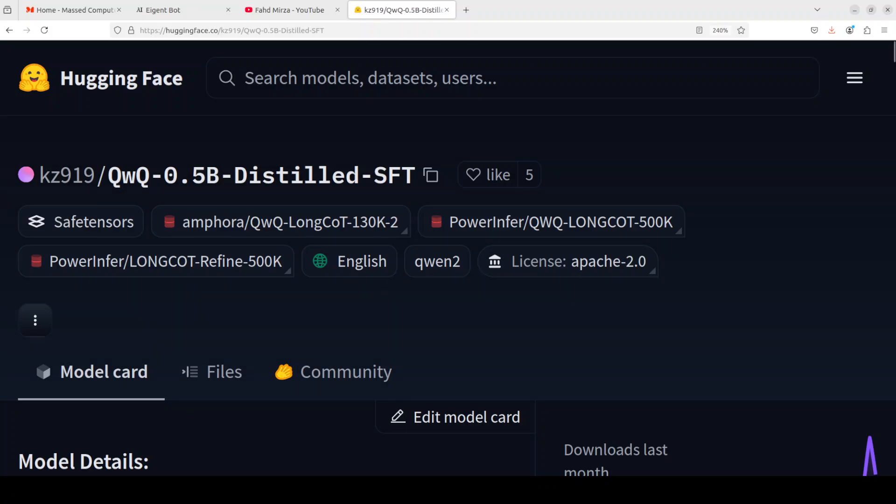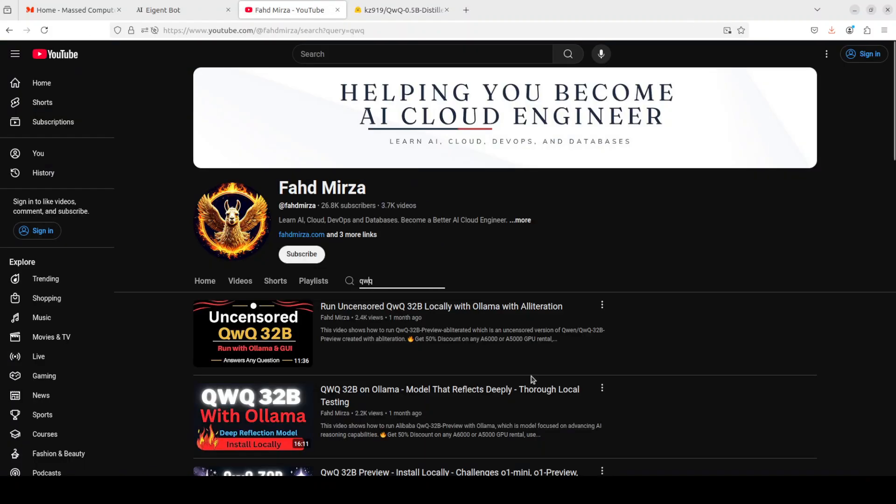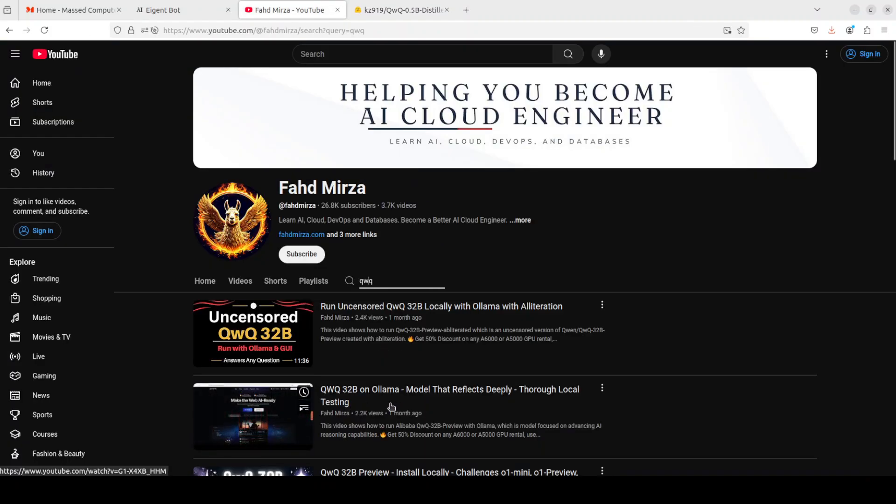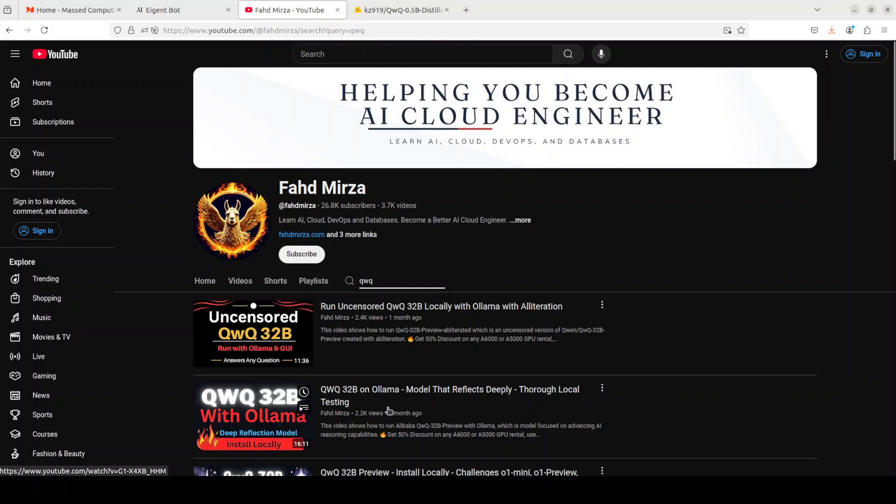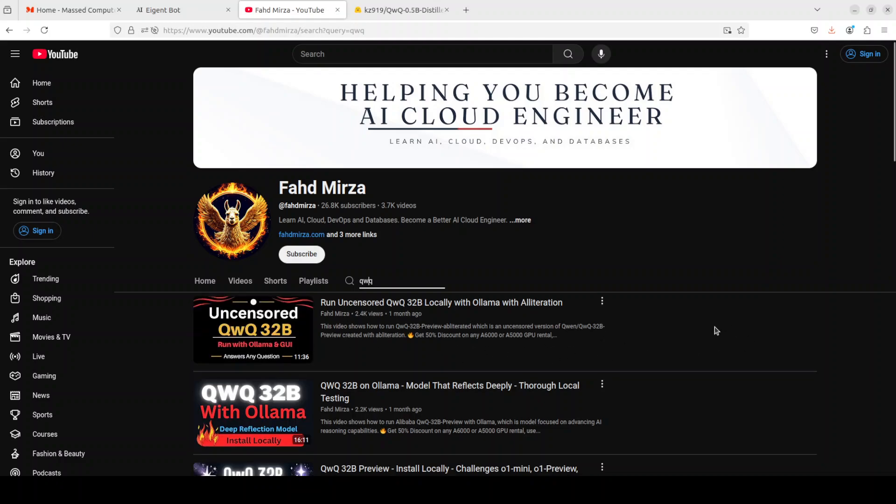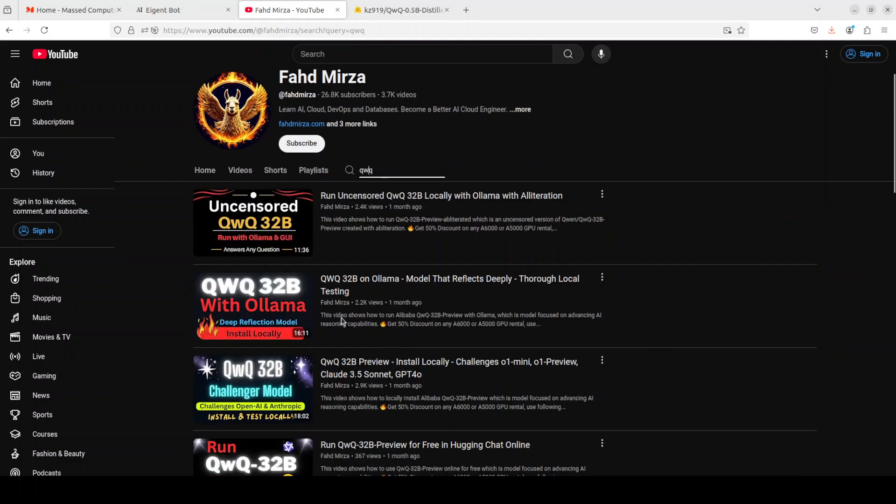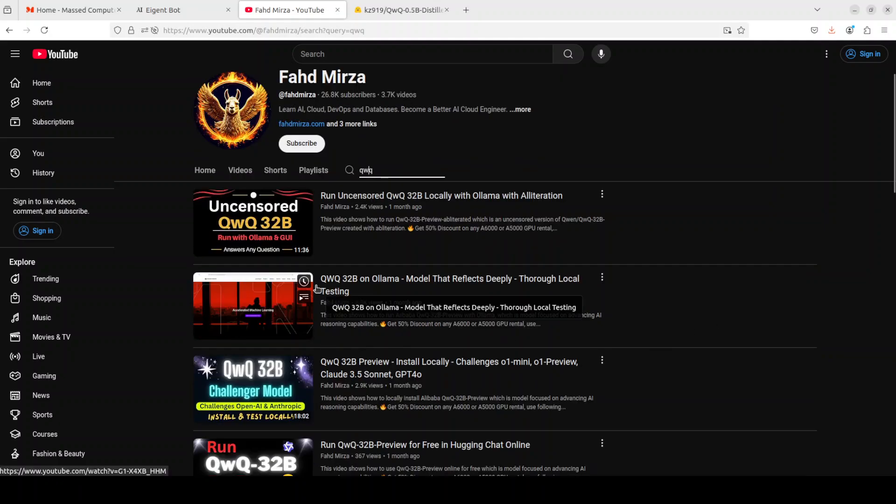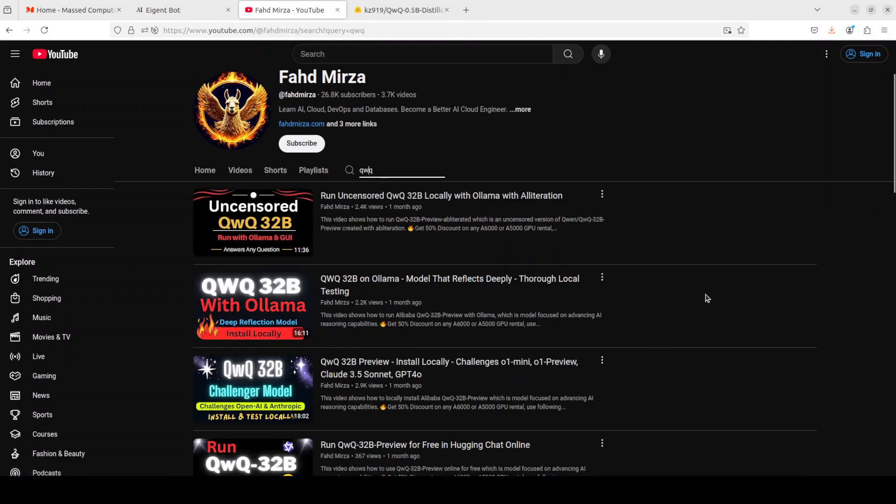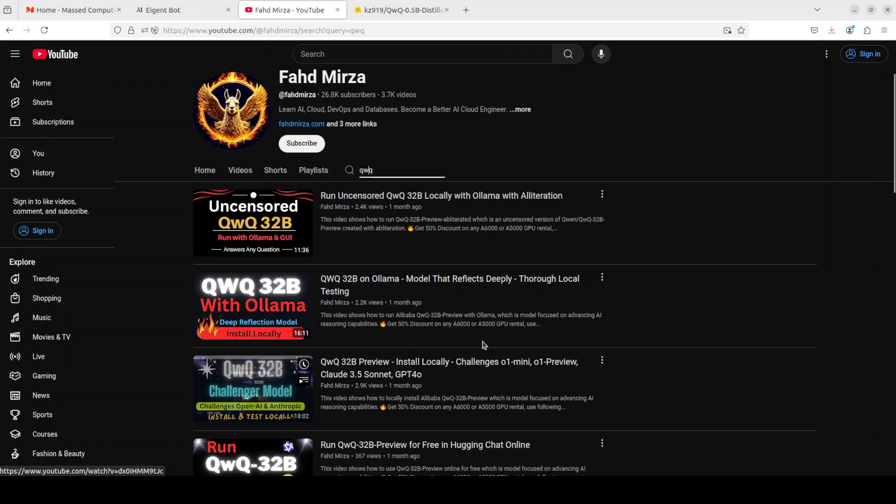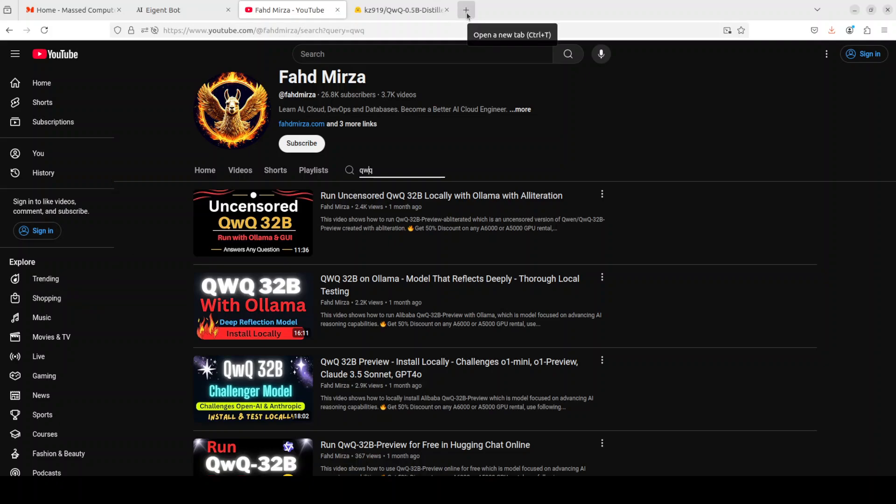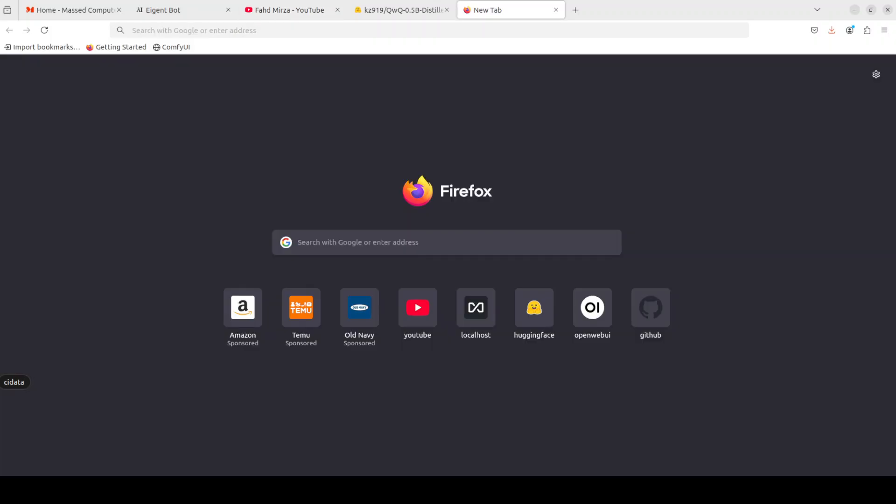Let's try to get it installed and then we will see how it works. I'm not going to go into the whole installation stuff, the installation is exactly similar to what I did for this QwQ 32 billion on Ollama and then we launched it with GUI. What I'm going to do is I'm just going to show you the Gradio demo which is running.